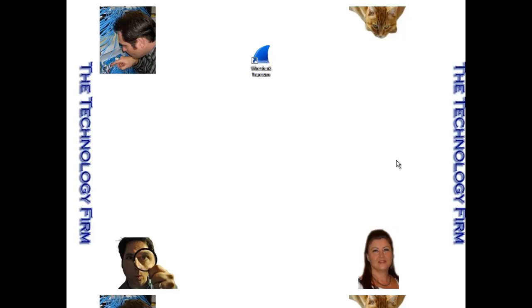Good day, it's Tony Fortunato from The Technology Firm. Today we're going to play with a Wireshark plugin or Lua script called TransSum.